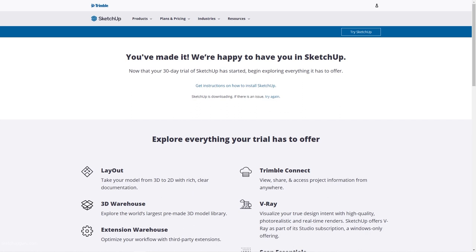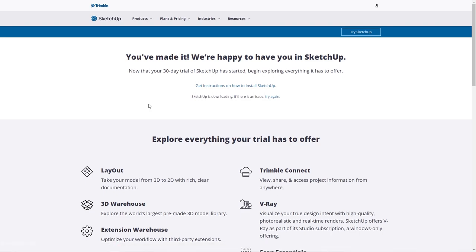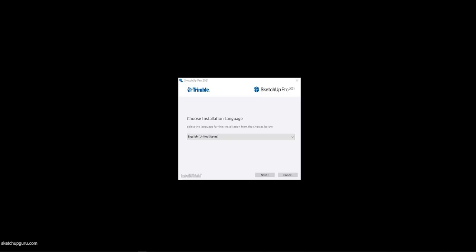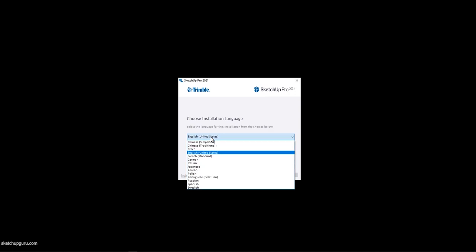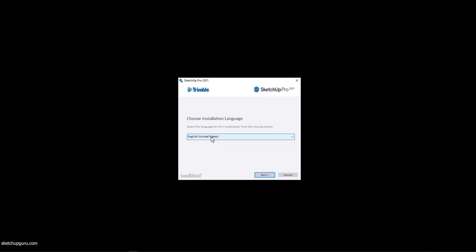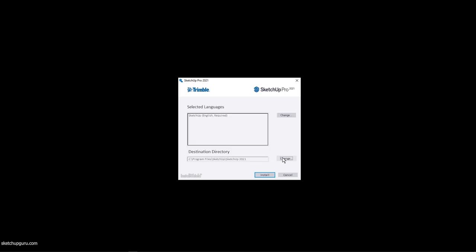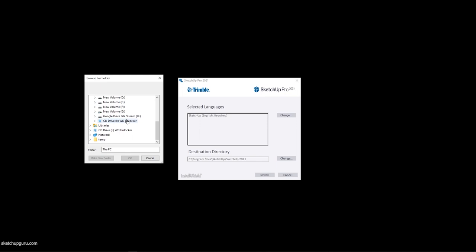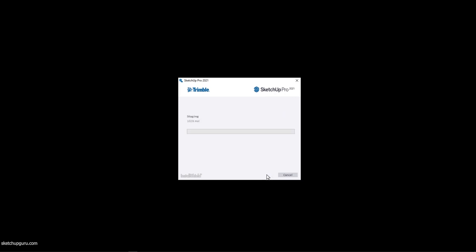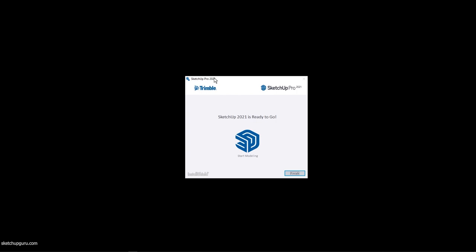SketchUp will automatically download to your system and you can open it up to start installing. Once it's downloaded, we can start the installation process. Open the .exe file, or the .dmg file if you're using a Mac. Select the language of your choice — in my case it's English, United States. Click Next, choose the location where you want to install, make a folder called SketchUp 2021, then click Install. SketchUp has been installed — click Finish to complete the installation.